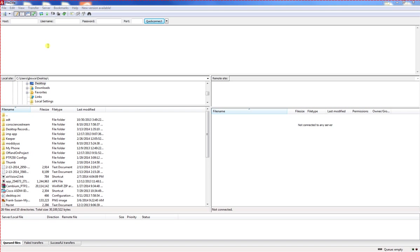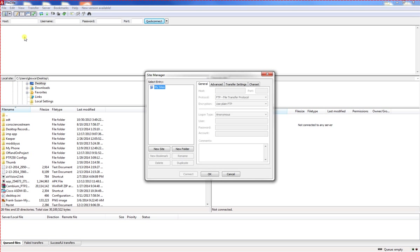We're going to change some settings in FileZilla. First, we're going to create a new site using the site manager. Click on the site manager toolbar link right here. That opens site manager.